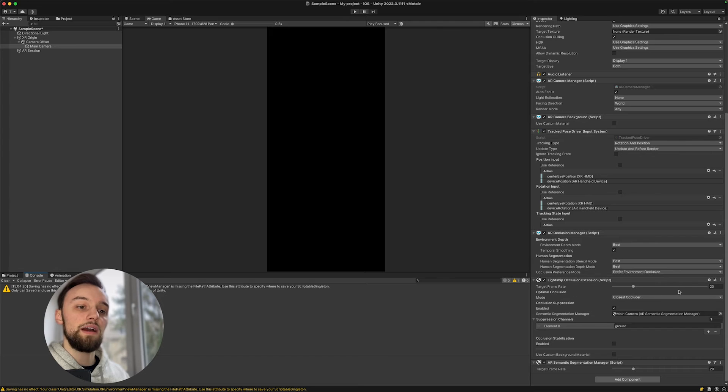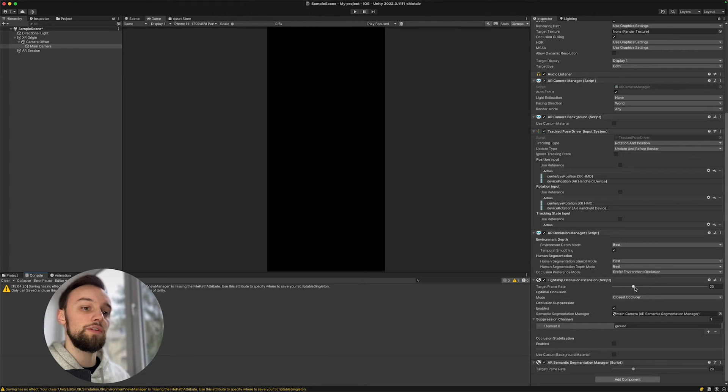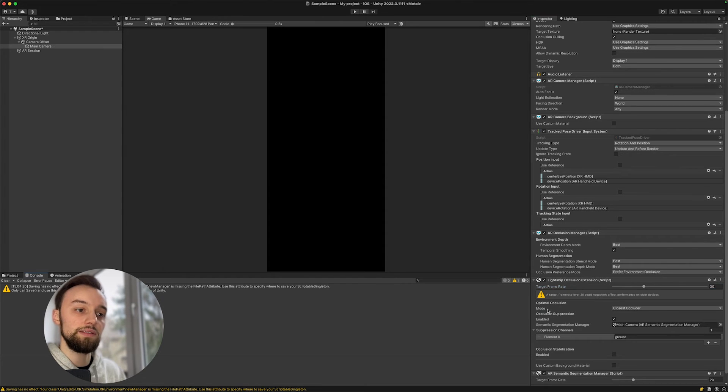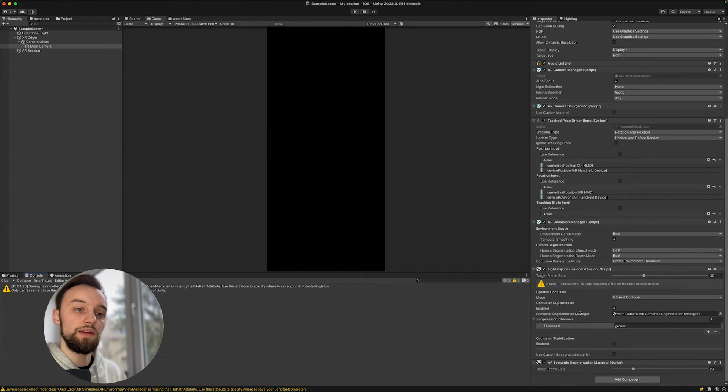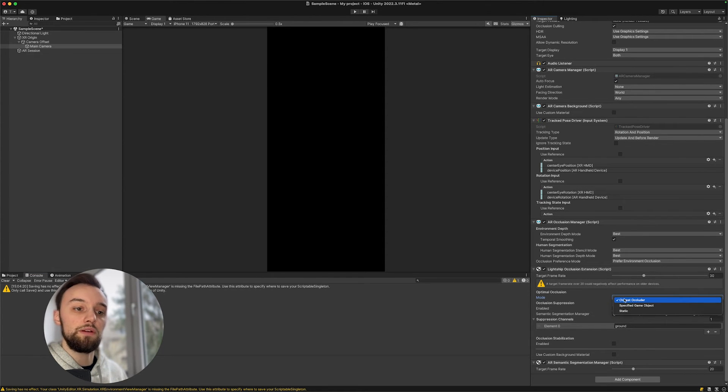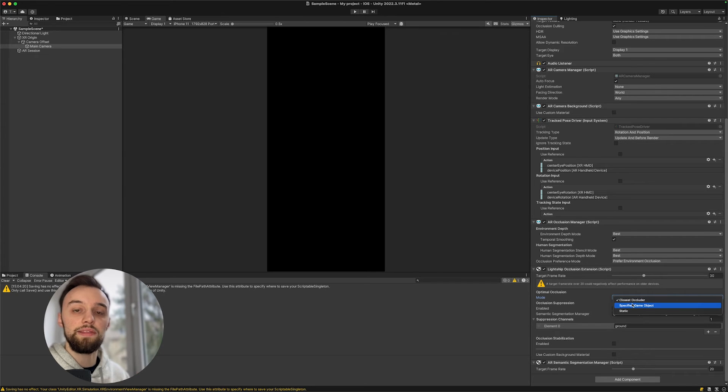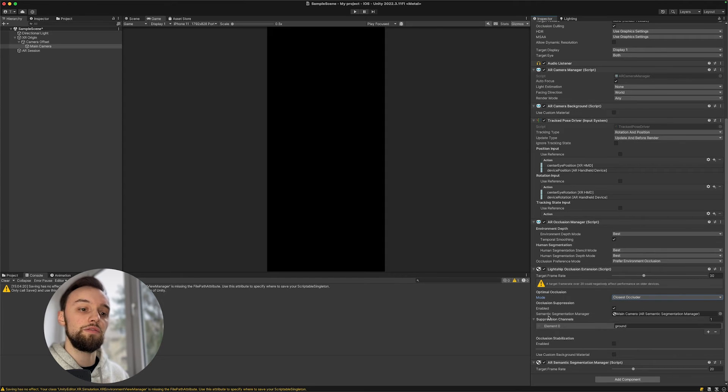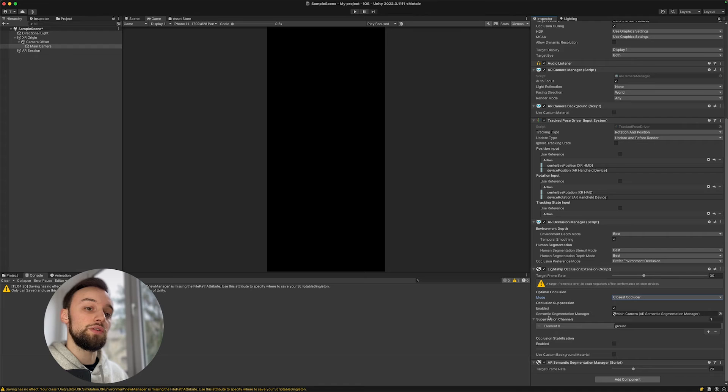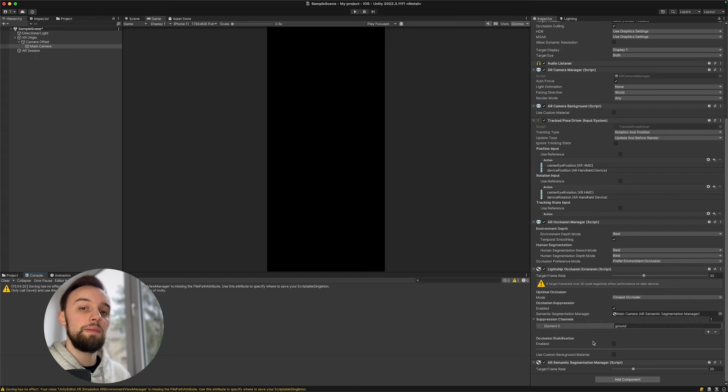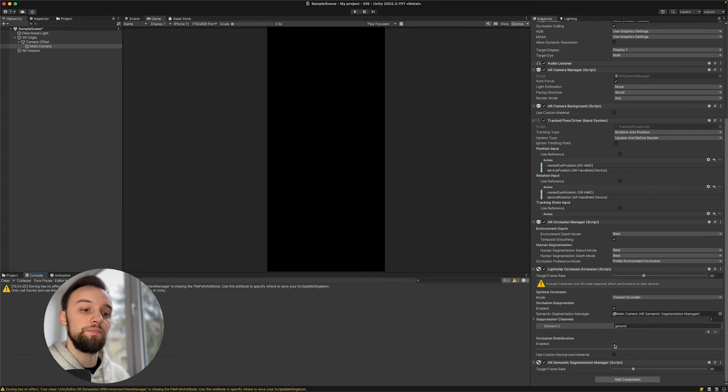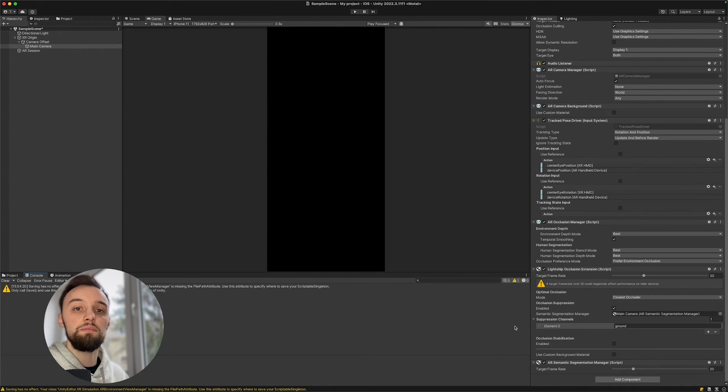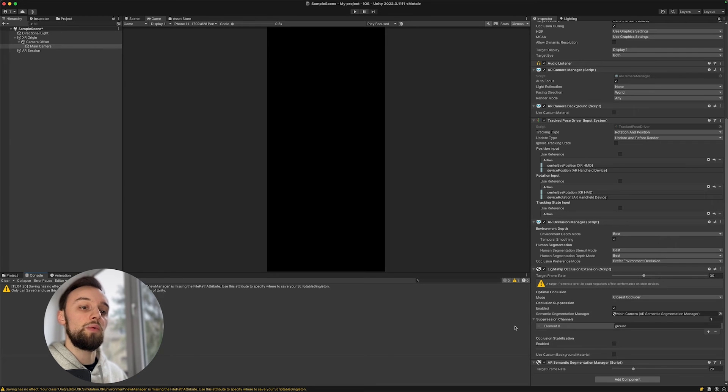For the other settings, the target frame rate doesn't make that much of a difference if it's 20, 30, or 60. I would probably keep it on 30 so we got a nice refresh rate, but performance might suffer. The setting to choose between the closest occluder and the specific game object doesn't make that much of a difference, at least for my iPhone 11 which does not have a LIDAR scanner. If you have a newer or later device, you should definitely try out if this makes any difference for you. The stabilization is also something that can make a little bit of a difference to make the occlusion a bit smoother, but it doesn't make that much of added value, at least from what I've been experimenting with.